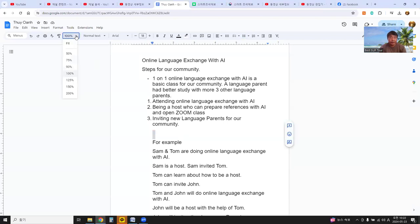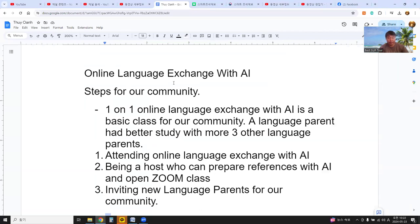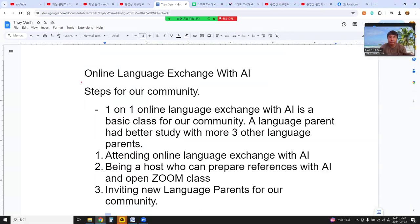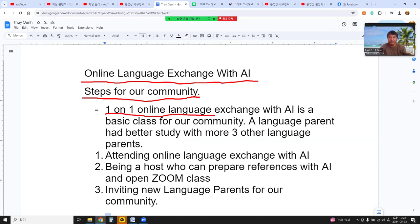Our guide: Online Language Exchange with AI. The community for online language exchange with AI is founded with simple rules. The one-on-one Online Language Exchange with AI is a base class for our community.